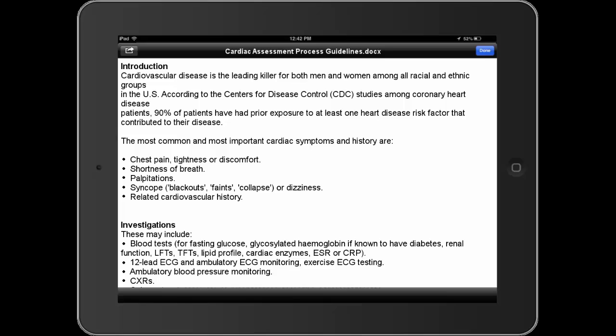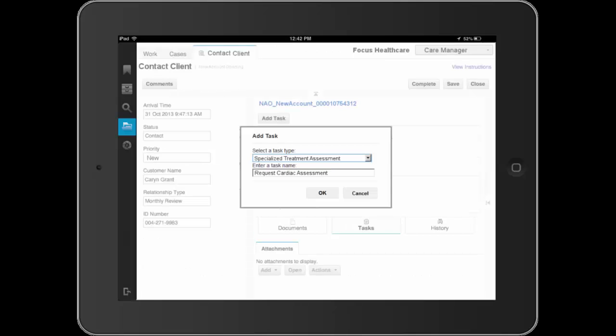Straight from within the web client, Dave views the document via the Zero Footprint document viewer. Without having to wait for download times or going through the process of getting additional software, Dave is able to get the information he needs straight from within the web client.